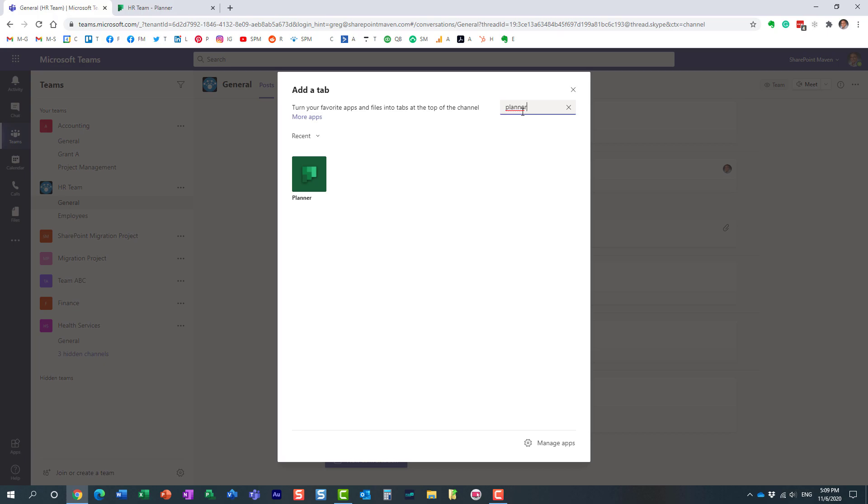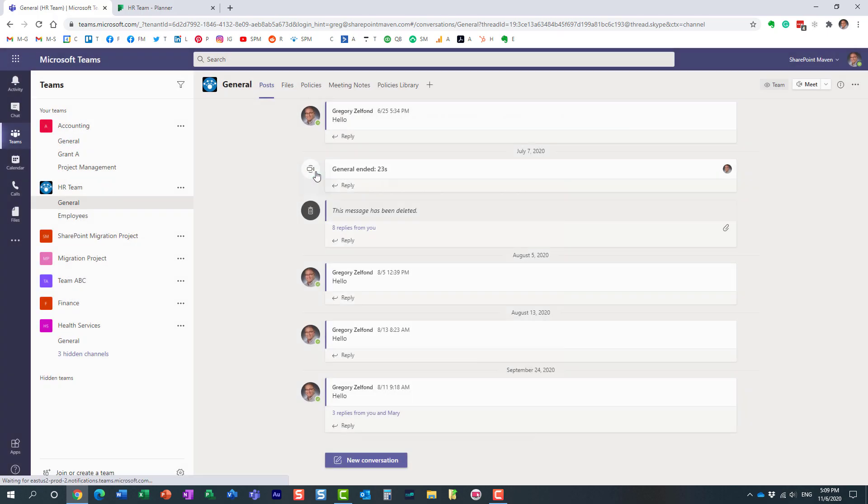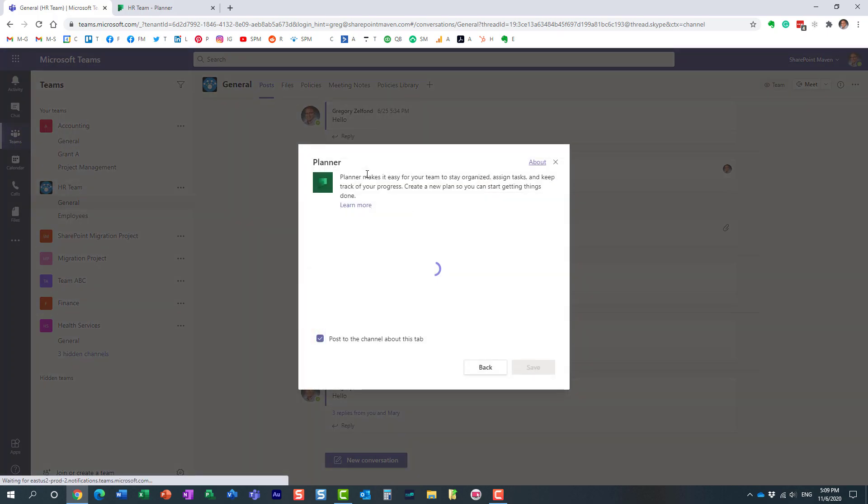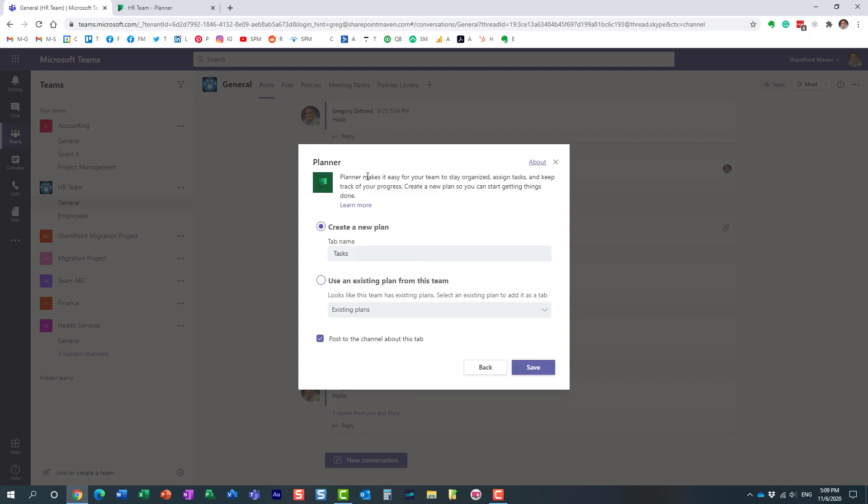When you click on it, you have two choices. It offers you to create a brand new plan, and you can do so. Very important: it will actually create a plan in Planner for that particular group, so it will create a new plan under the same Microsoft 365 group, under the same team that we have.